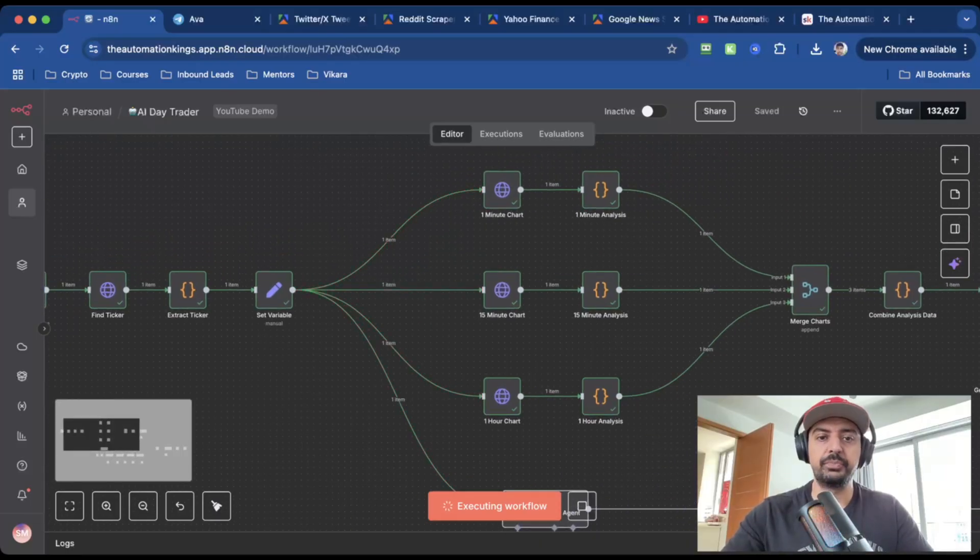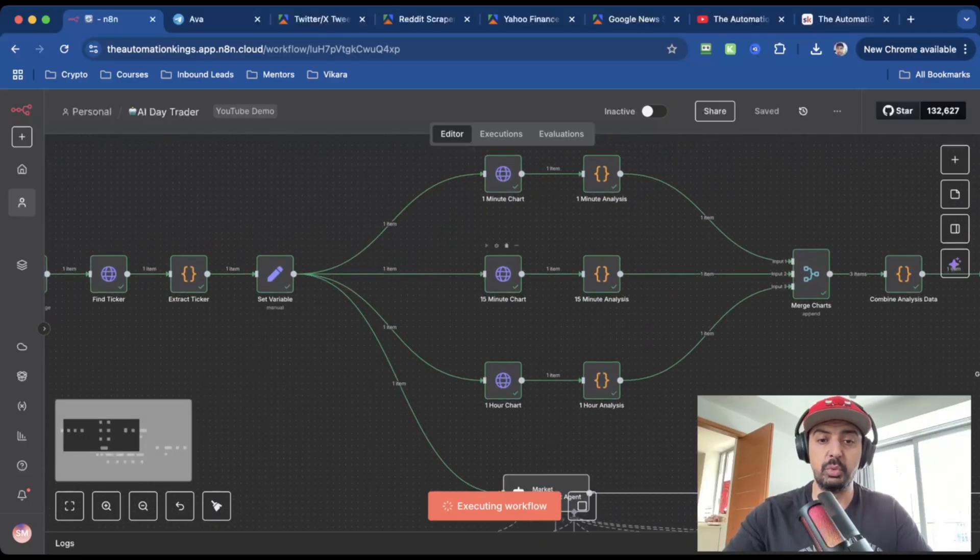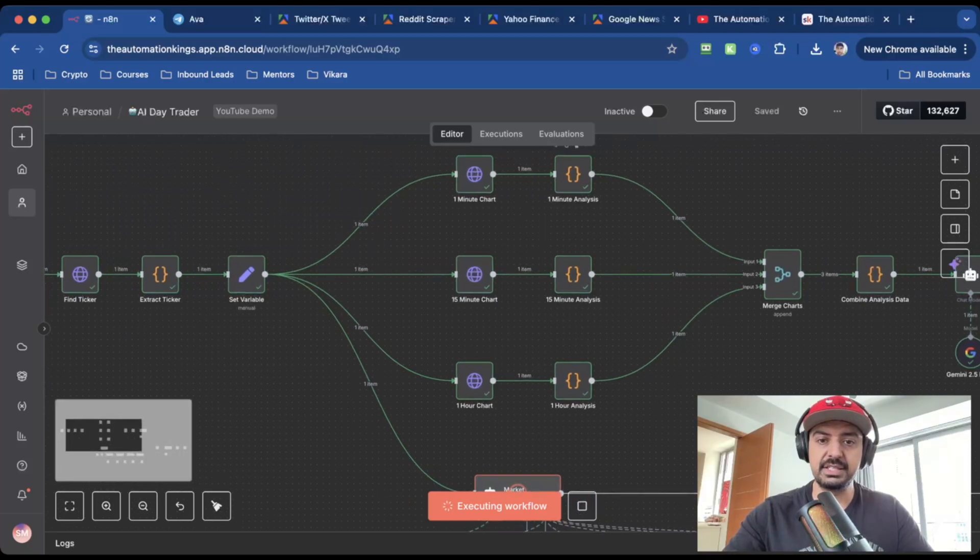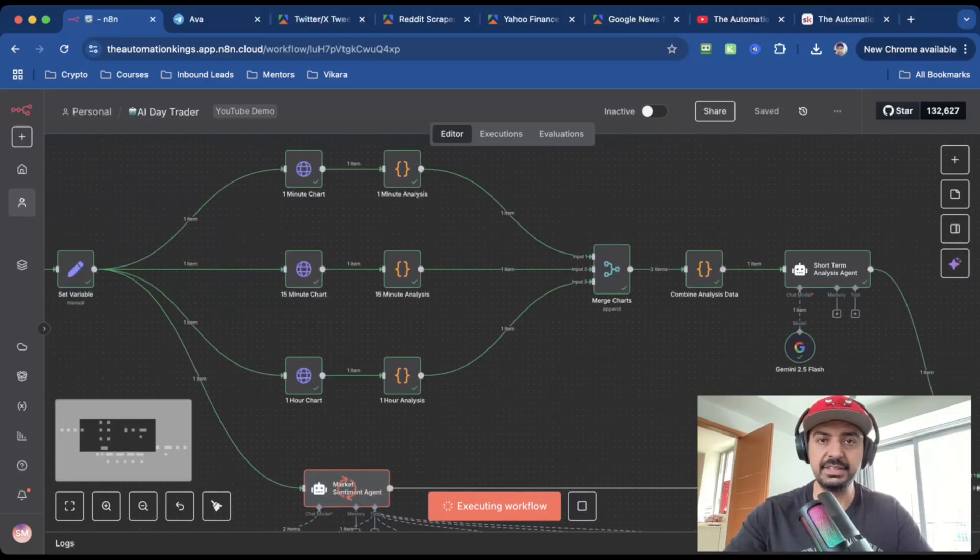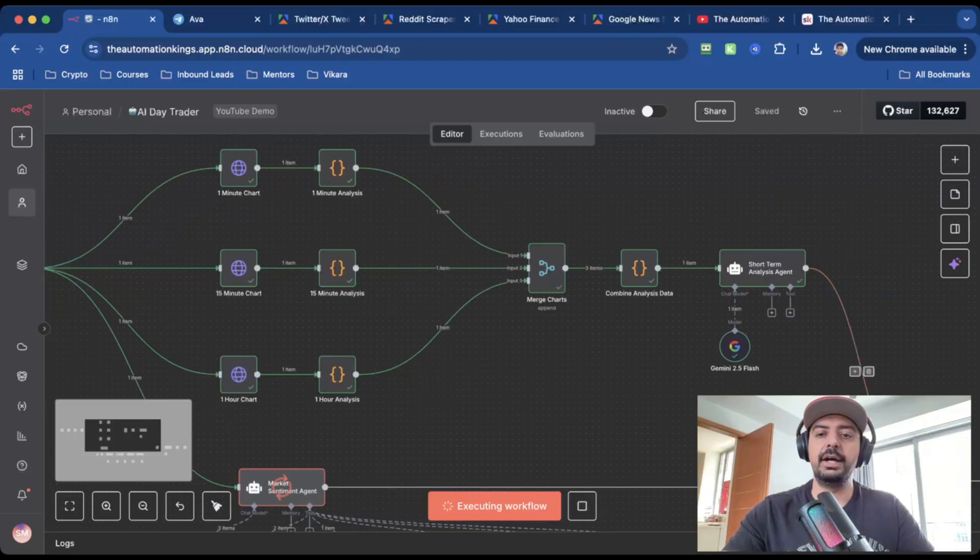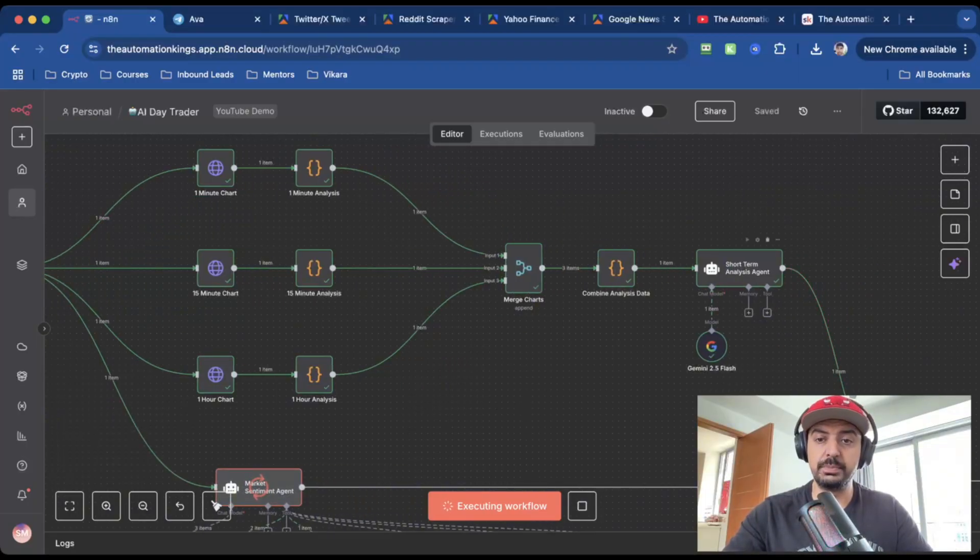It will then set the variable so we can use the ticker later downstream in the workflow. It will then analyze the one minute chart, the 15 minute chart, and the one hour chart. And then it gets the analysis for all three of these. It combines all the data.